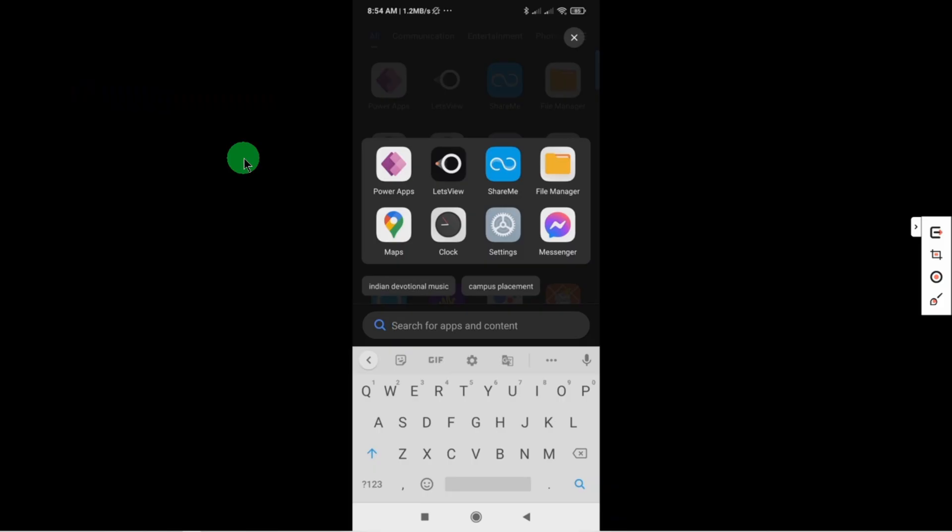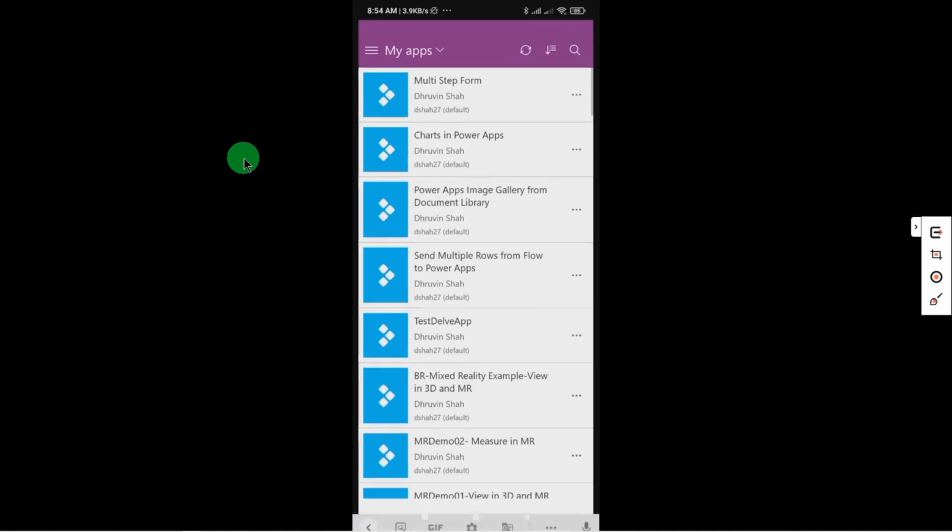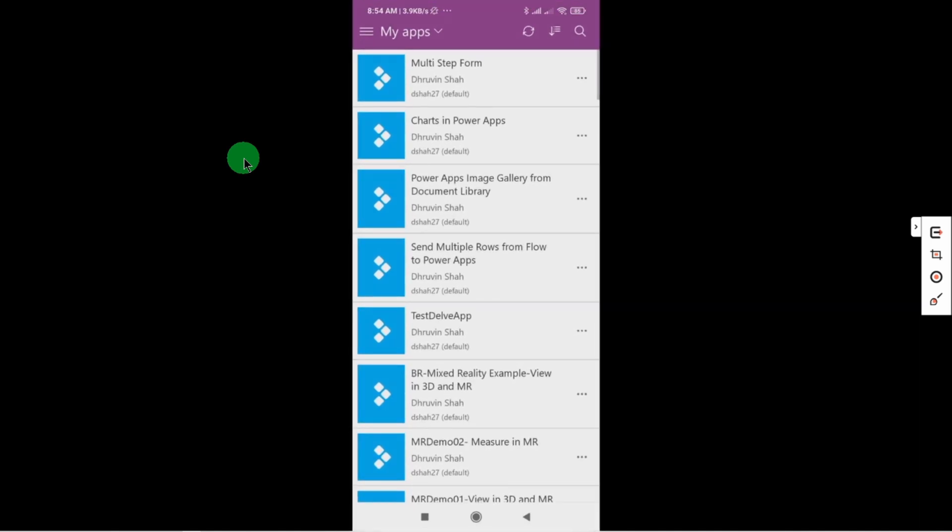Here I have opened my mobile screen. Now I am opening the PowerApps mobile application. So here you can see the classic look or old look for PowerApps mobile application. Now let's enable one preview feature and check the new look for PowerApps mobile application.